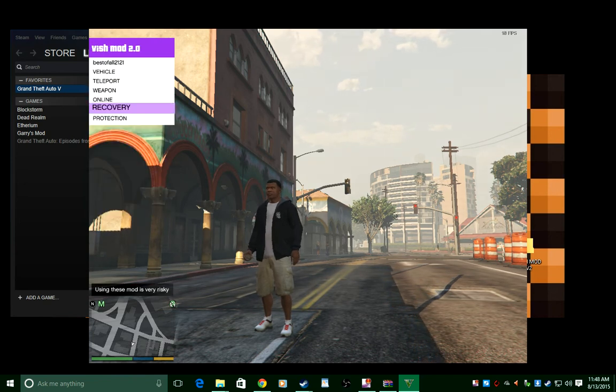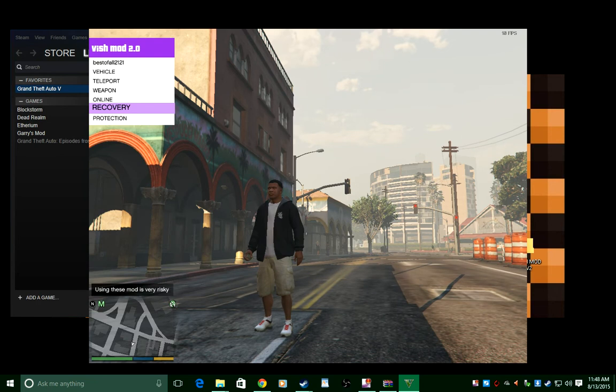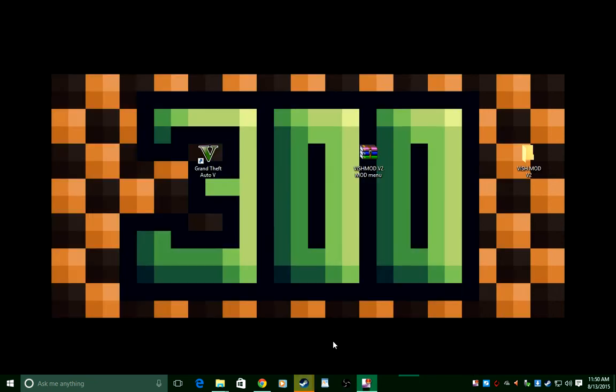The first thing you're gonna want to do is head to the description down below and download my mod. Before I start this video I want to give a big thanks once again for reaching 300 subscribers.